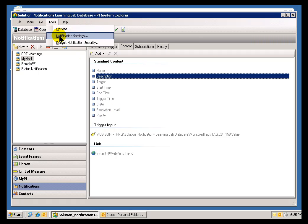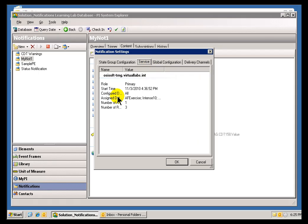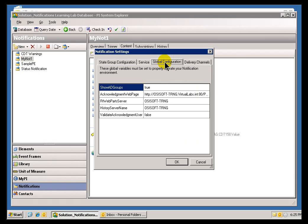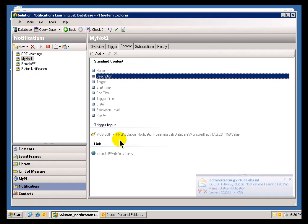And this Instant RT Web Parts Trend is available as an option to include in the notification content. And that is because we do have an assigned PI Web Parts Server. Now, there is our PI Web Parts Server. So, that's why that appears as an option.